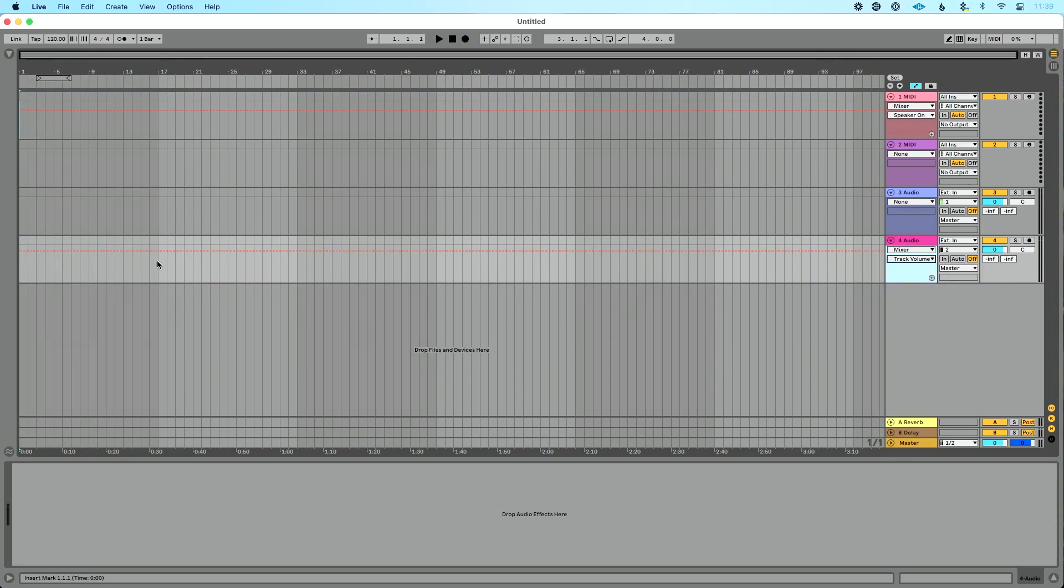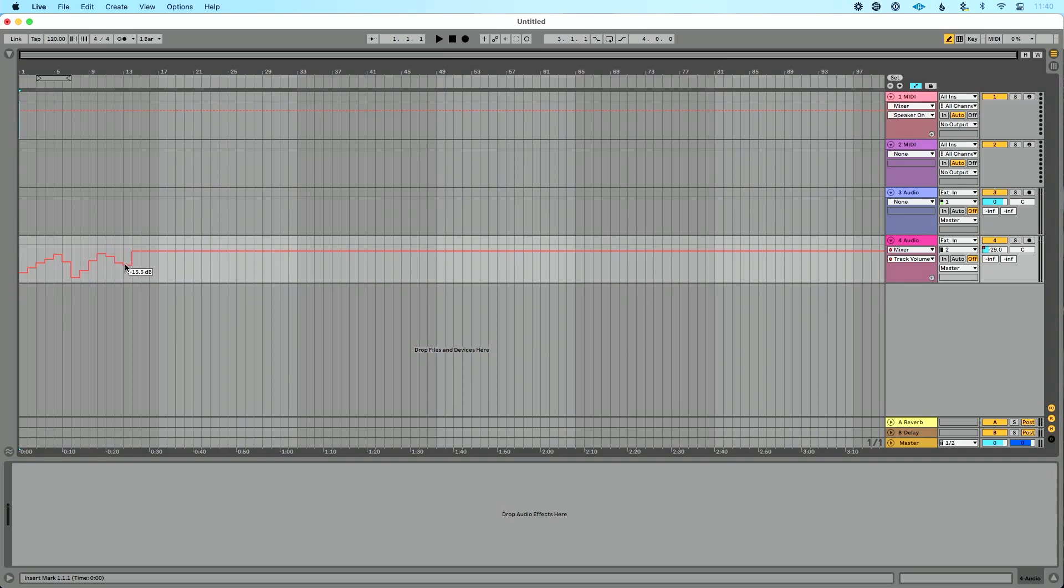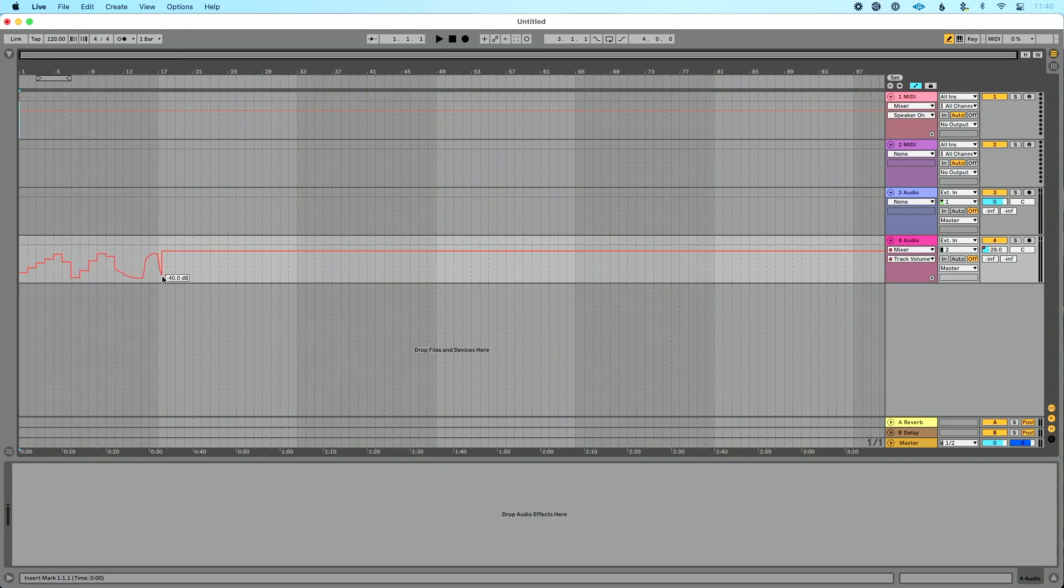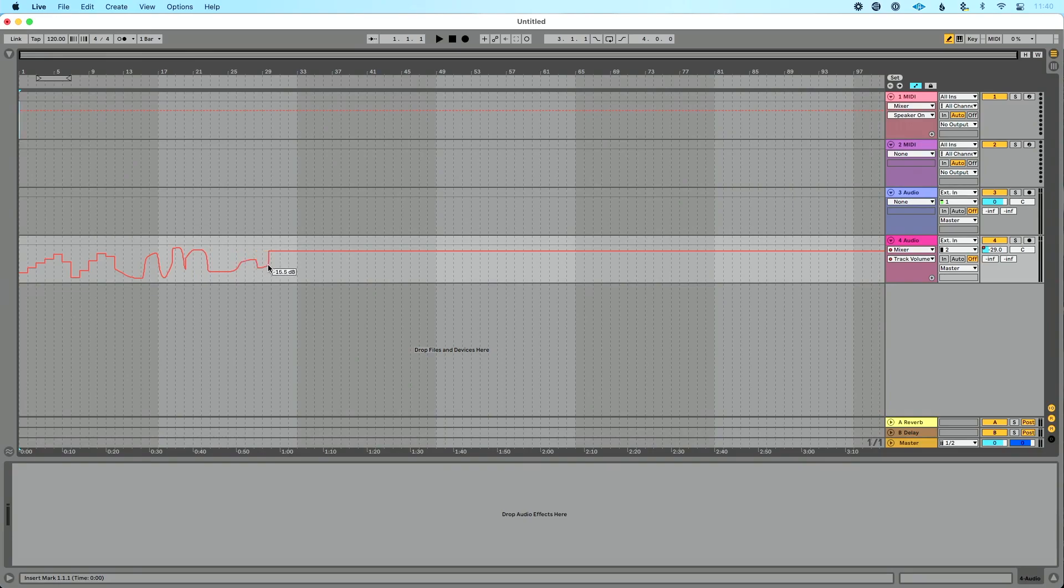Now, when it comes to automating in live and drawing an automation, there's essentially two ways we could do this. One, we could press B, which is going to turn on our pencil tool. And I could just draw kind of free form. If I hold down command that's going to disable snap to grid. That's going to allow me to draw. That's a really helpful utility.